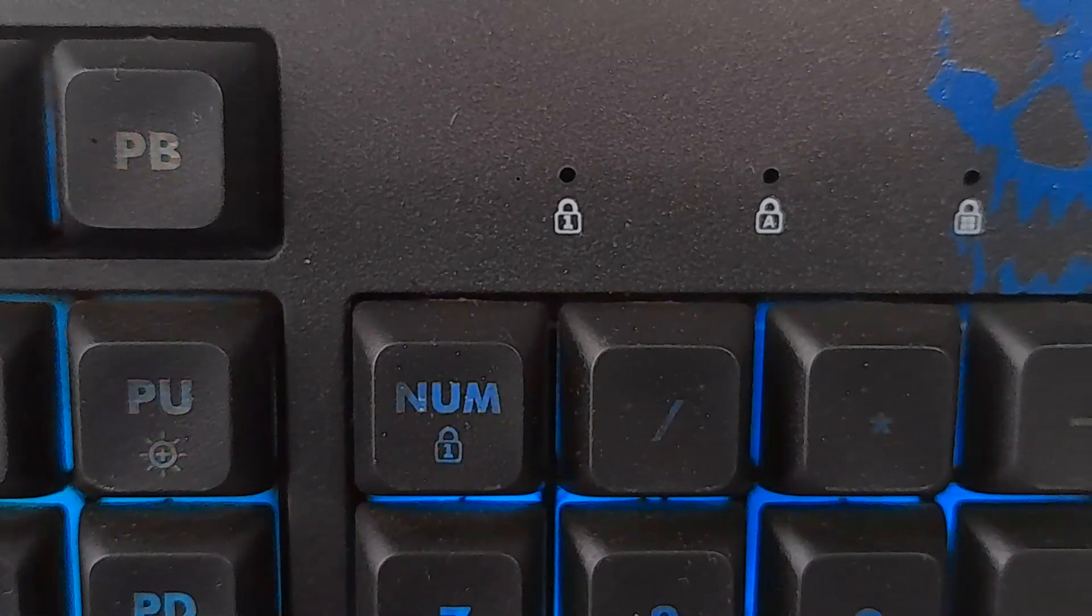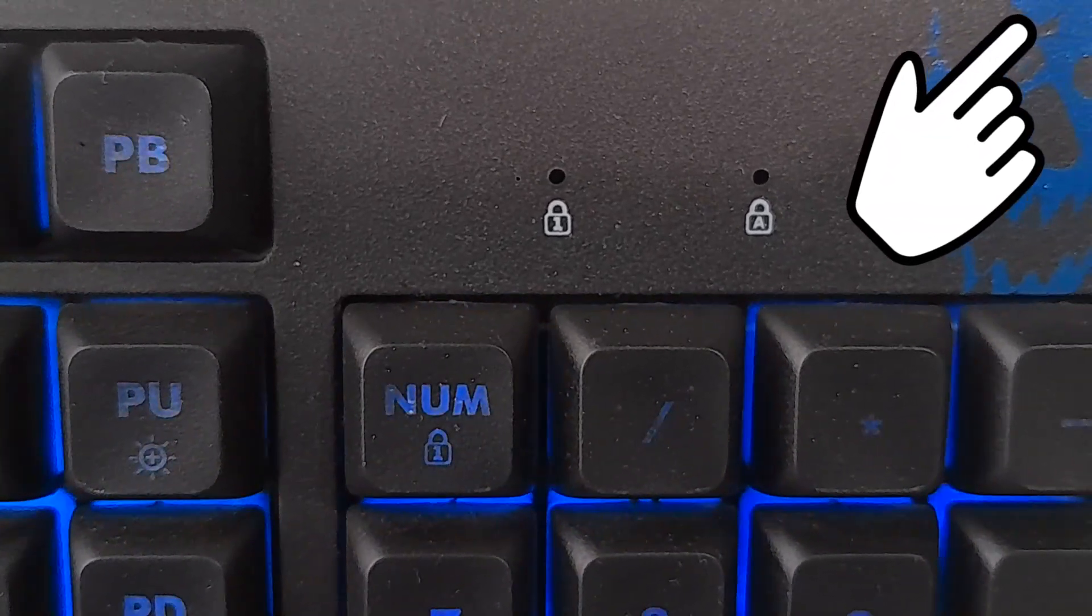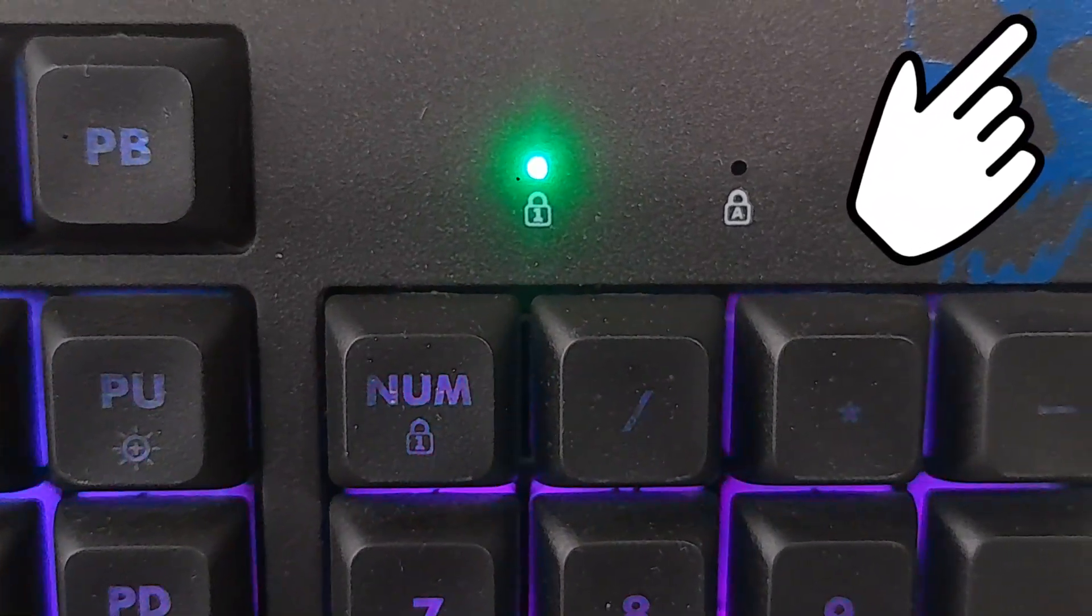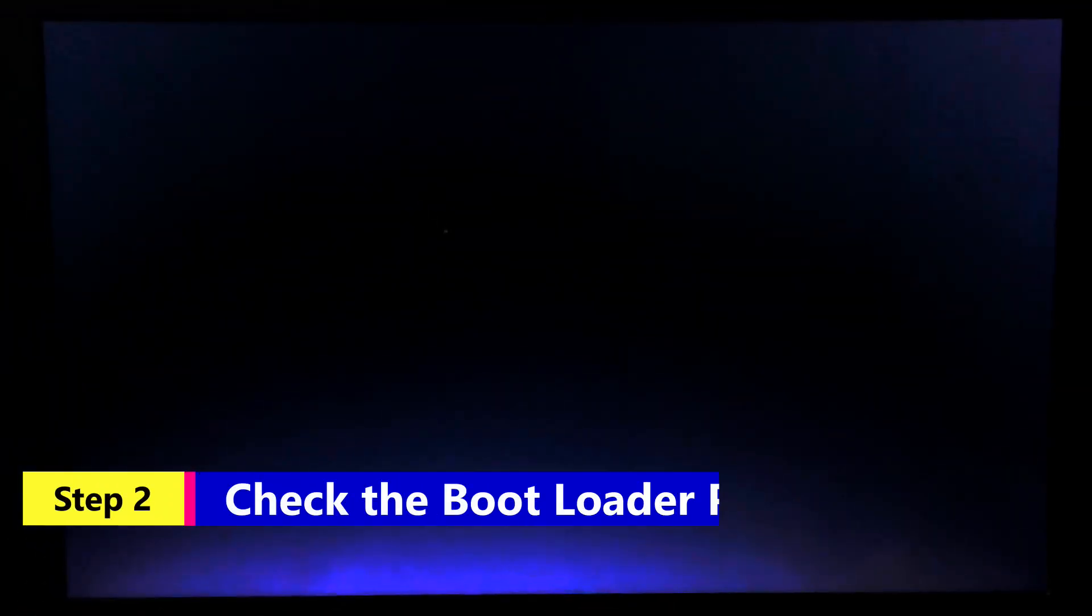If the system appears to be stuck at the BIOS phase, it could signify hardware-related issues. Here's a certain tutorial on how to fix computers stuck at the BIOS phase.